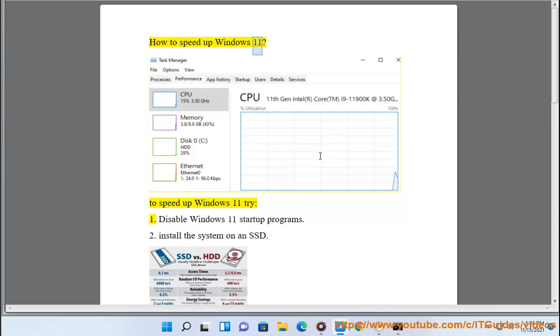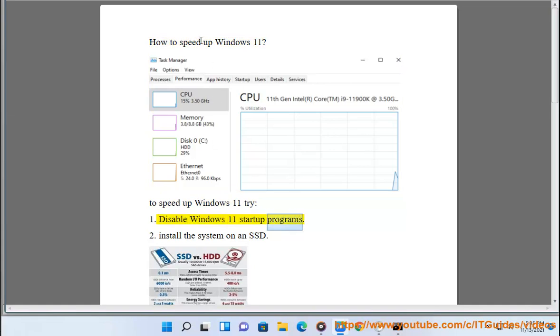How to speed up Windows 11? To speed up Windows 11, try: 1. Disable Windows 11 startup programs.